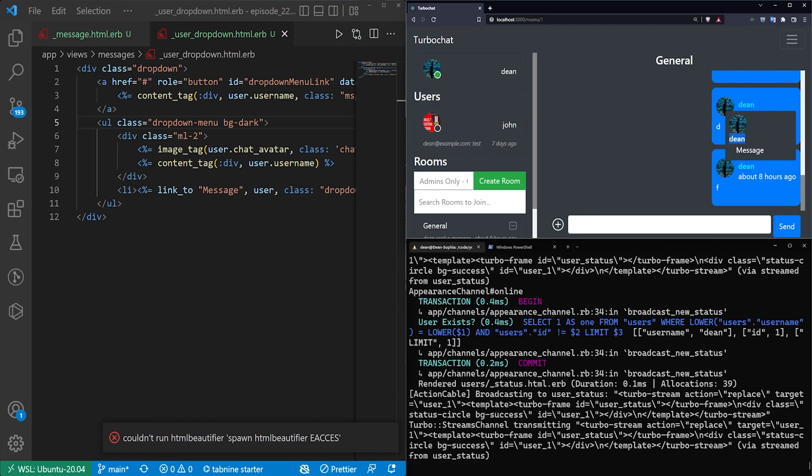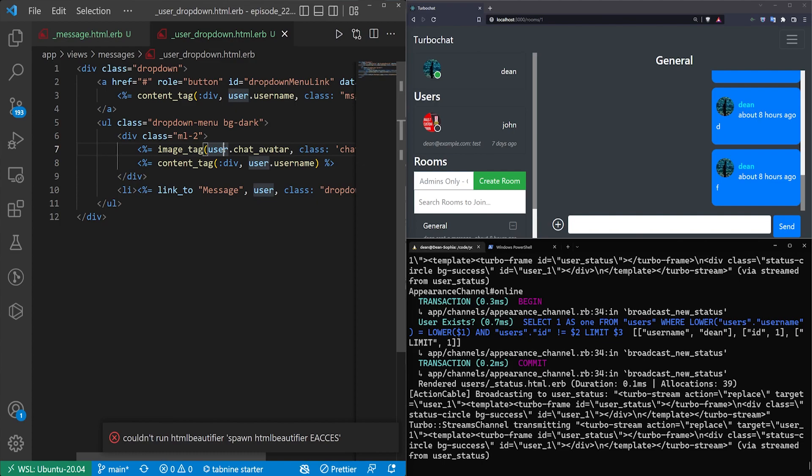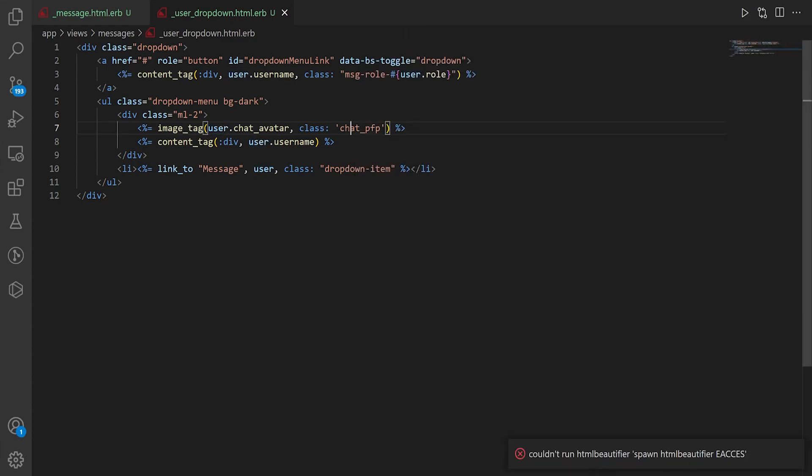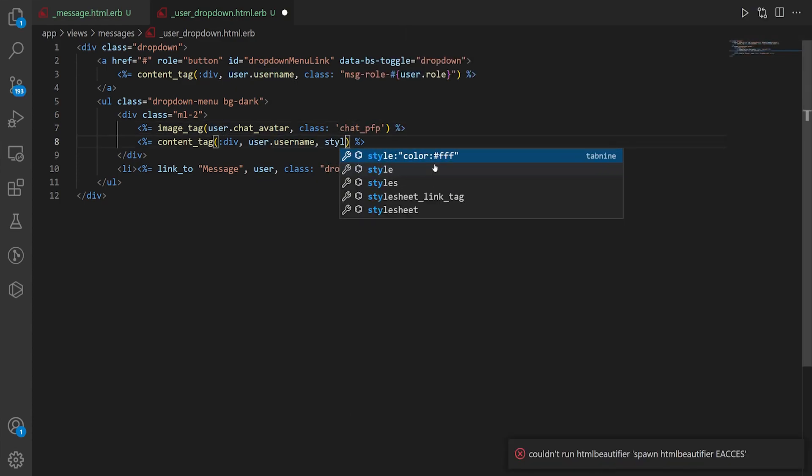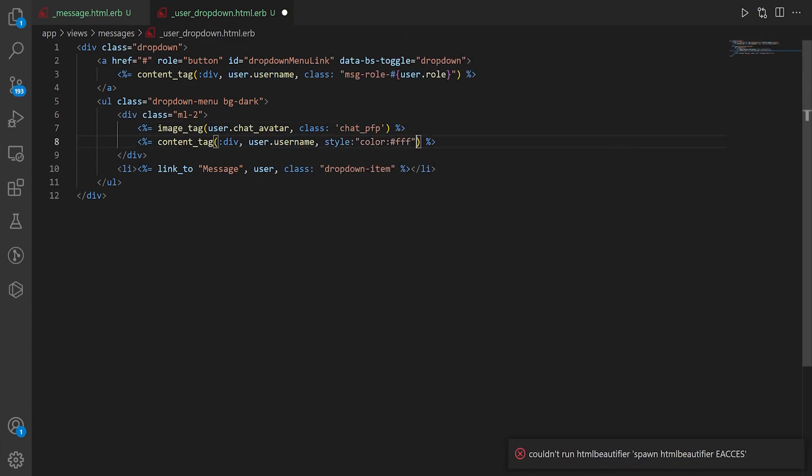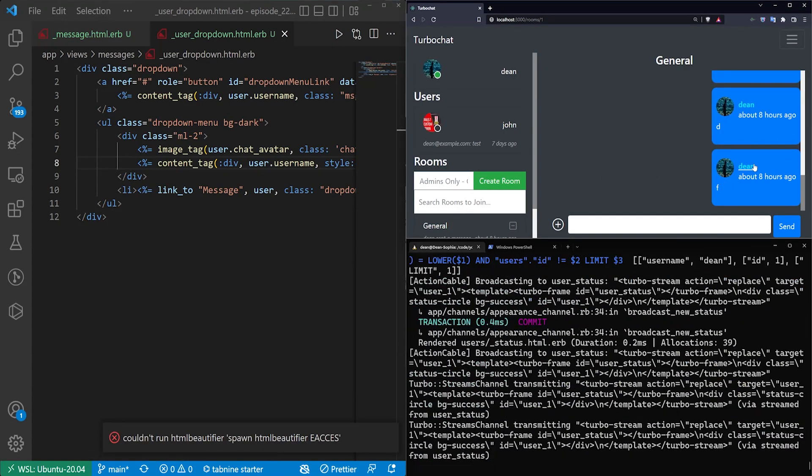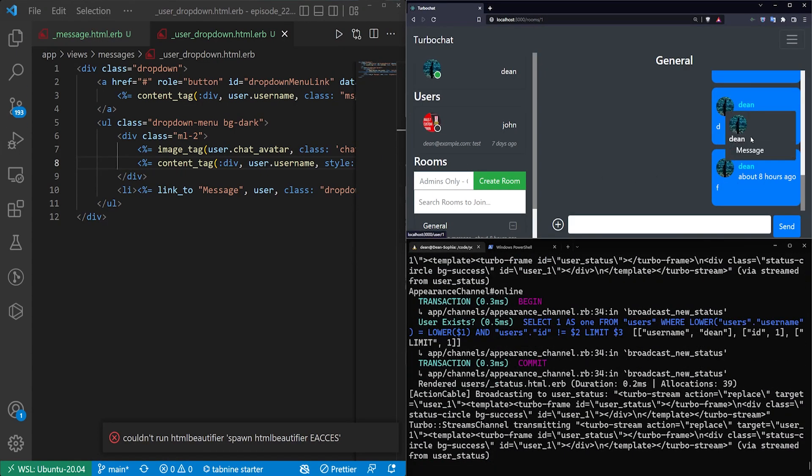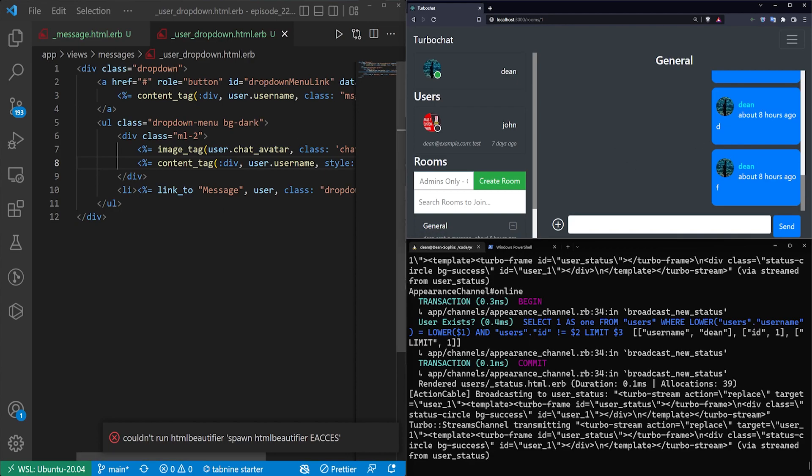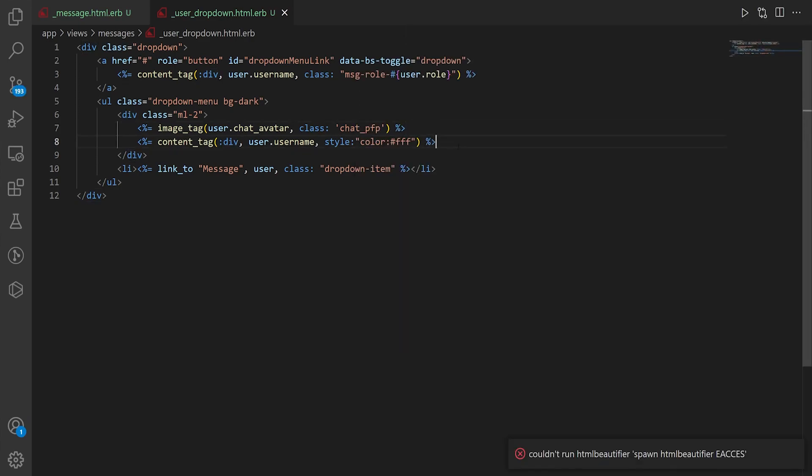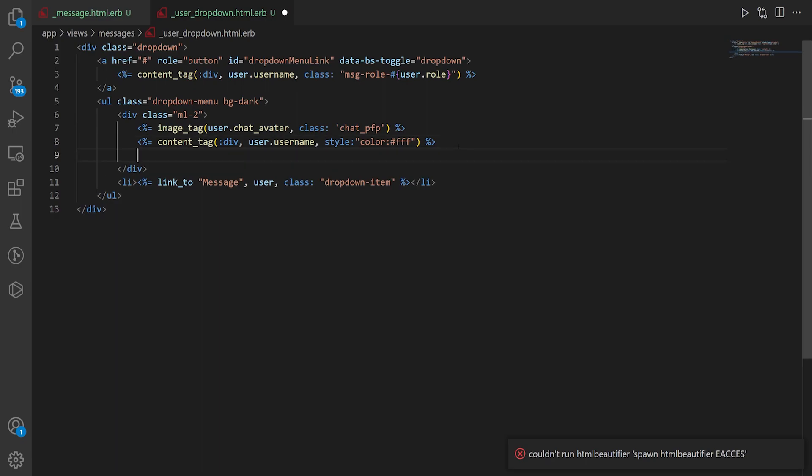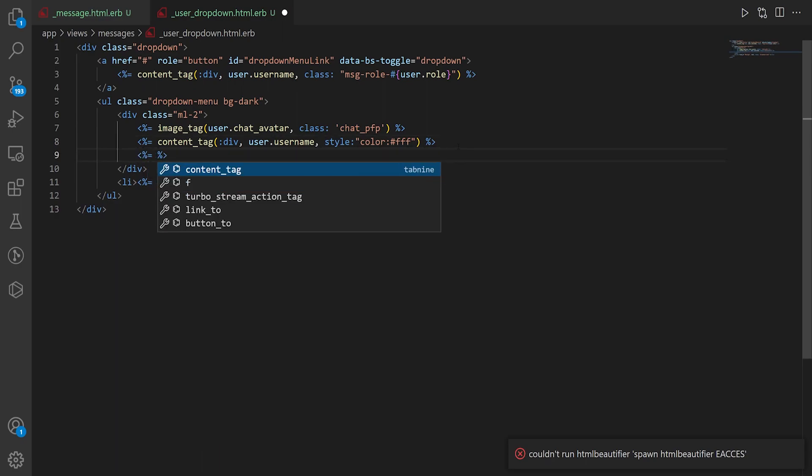But now we do need to fix this text with our name which is where the style right here with a color of fff comes in because that'll set the font color to white. So that looks a little bit better. Of course you can style this a bit more as you'd please. But for now I think this will work.